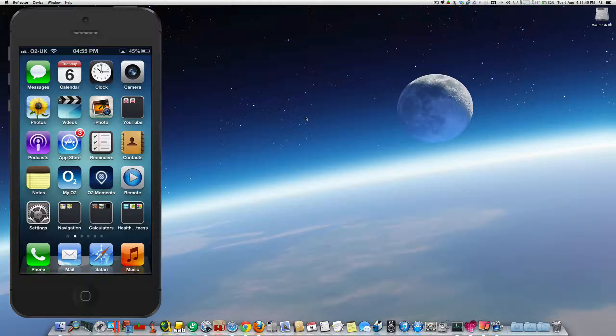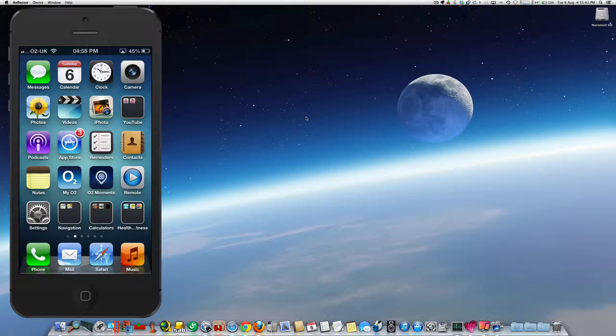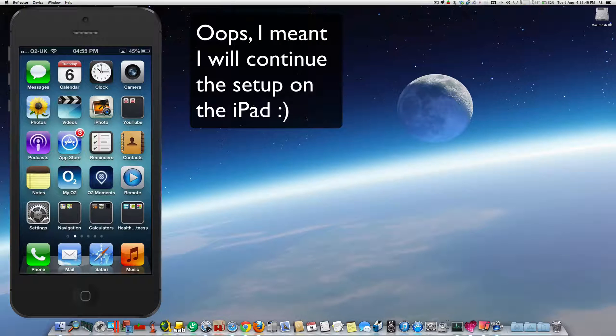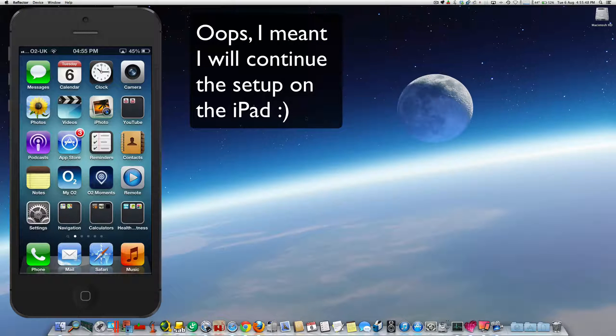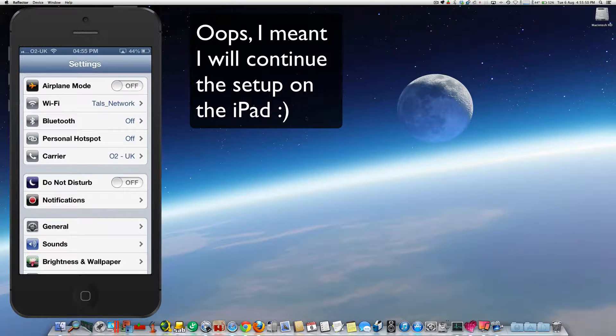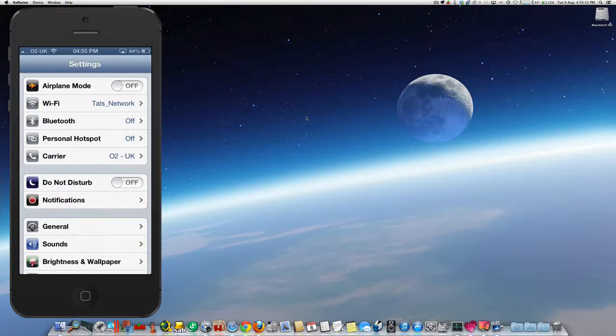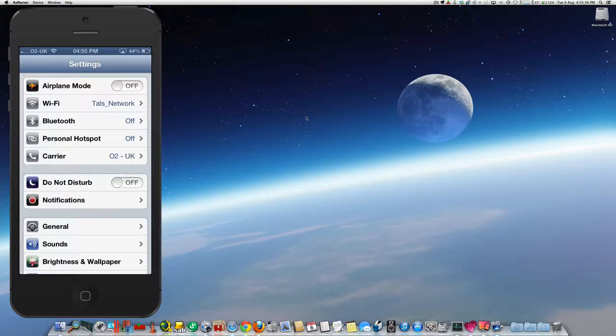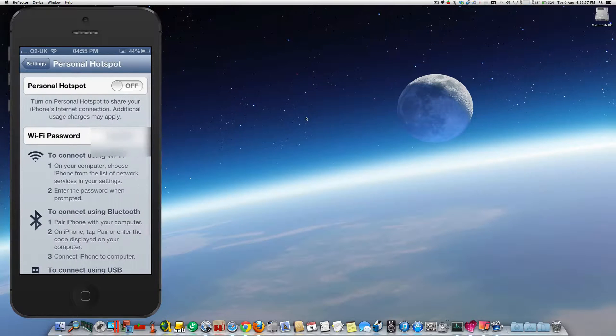So first of all, we're going to Settings. Now the fourth option down you'll see Personal Hotspot. I need to touch that. After we've done that, we'll be presented with this screen.